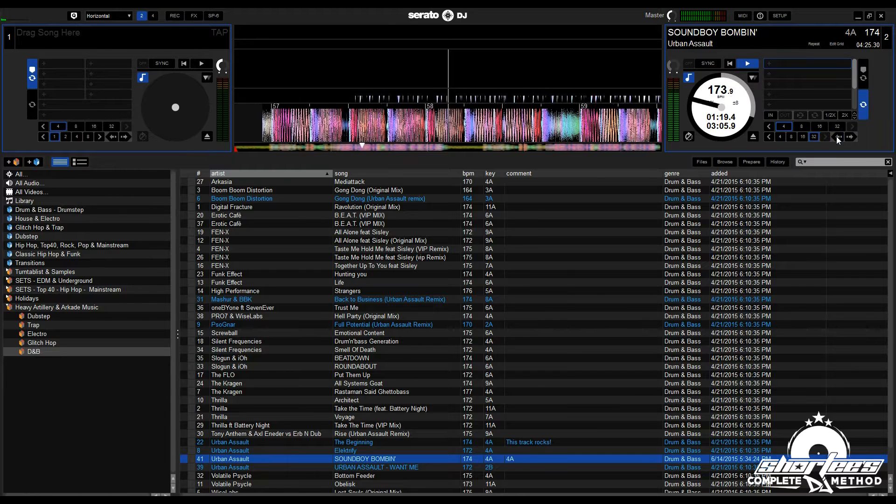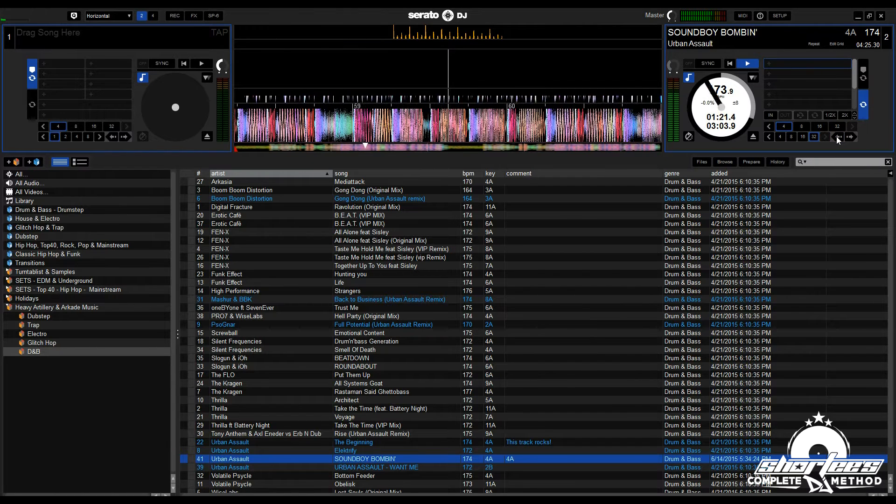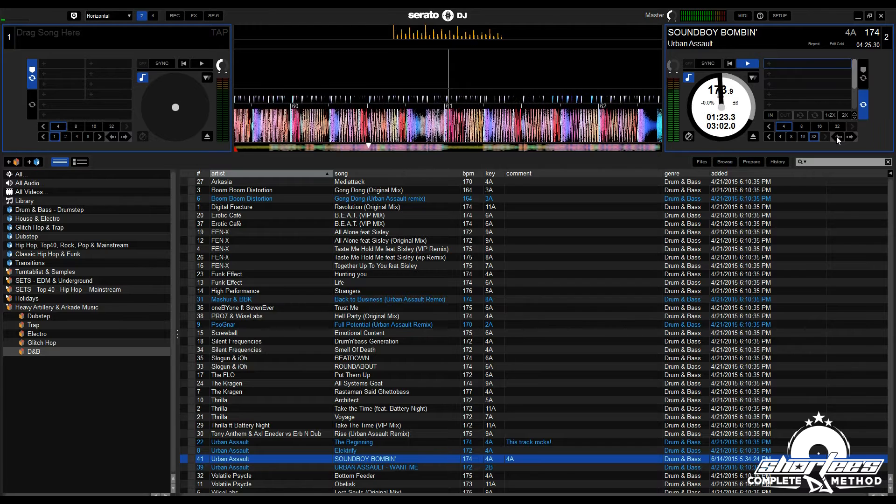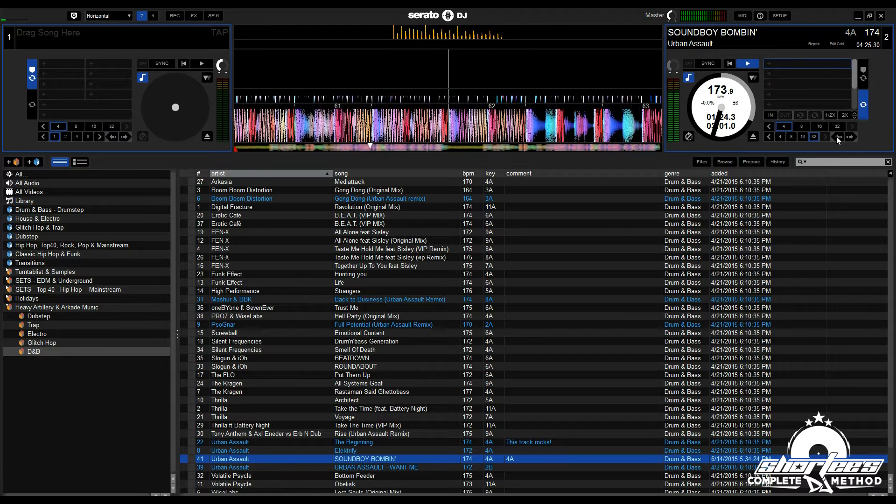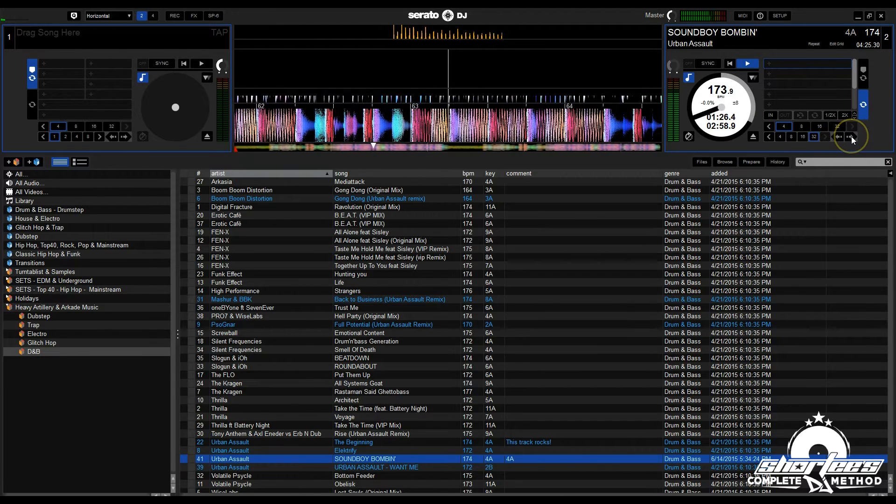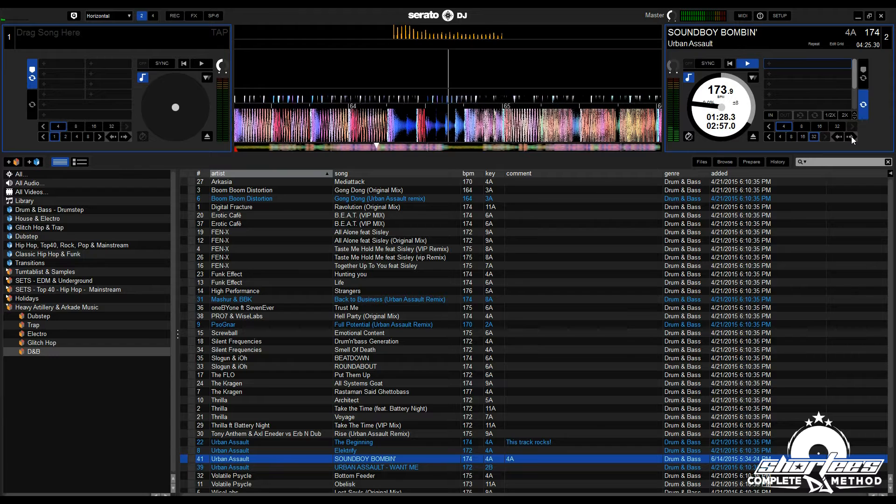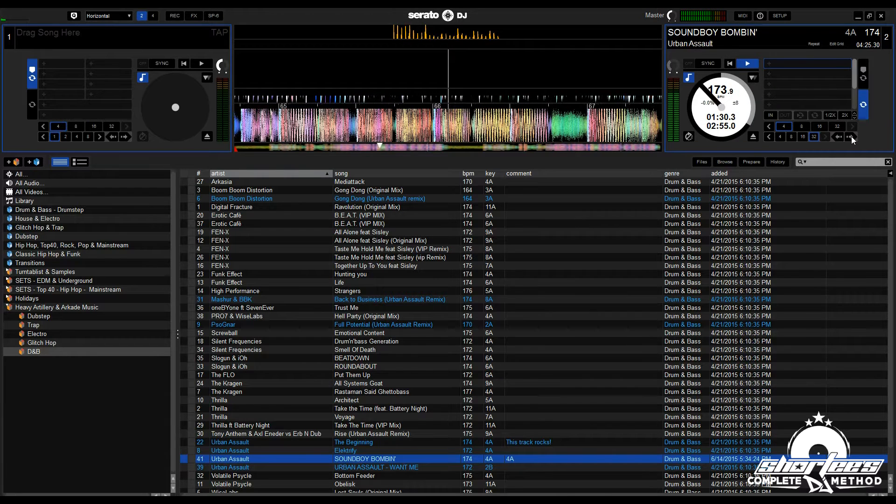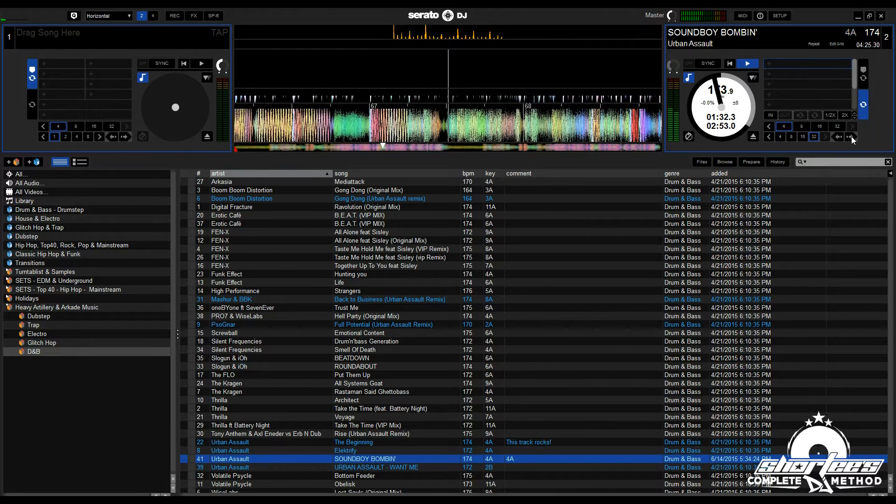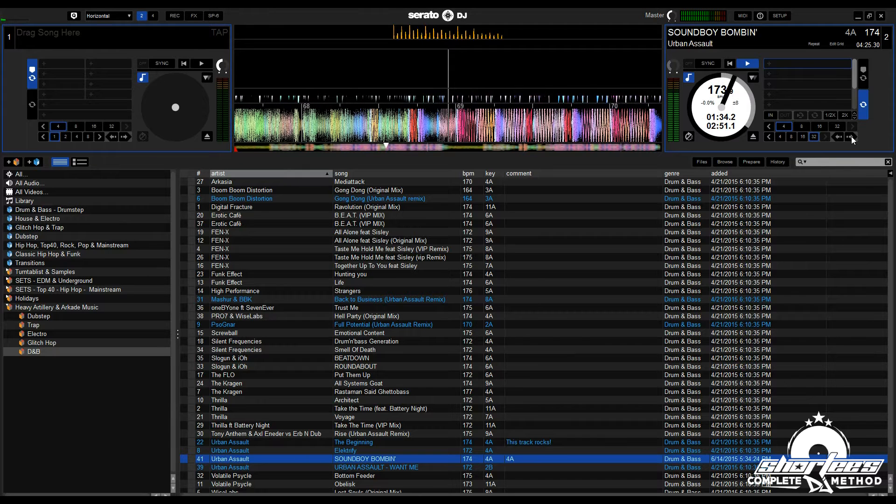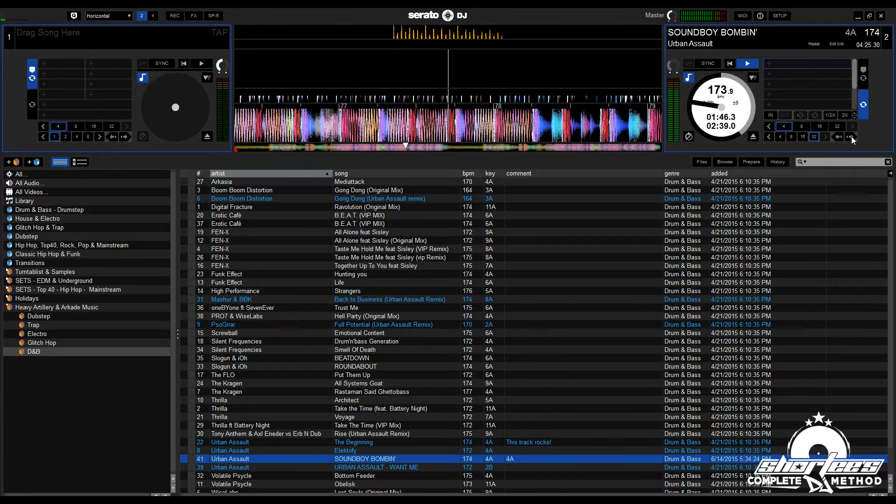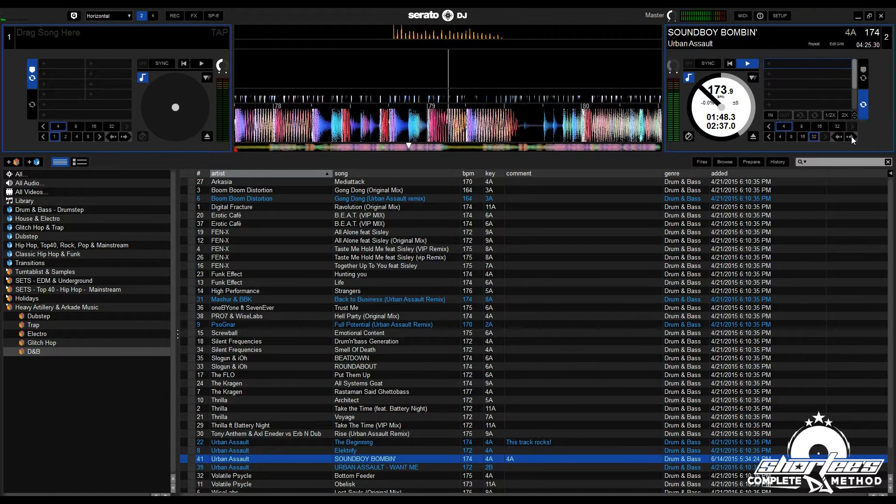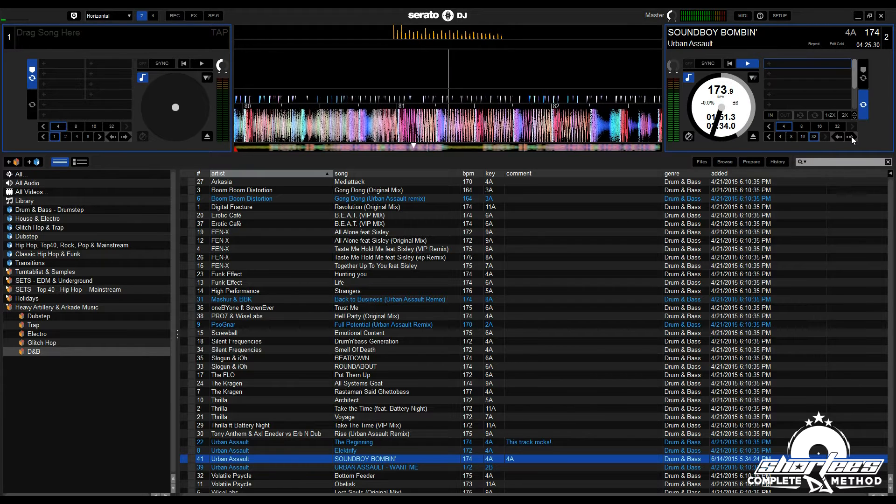But say you're playing live and want to skip past a certain part of the song—that's when you want to wait until the 1 of the phrase. You see how that sounded like the song didn't skip? It was just perfect.